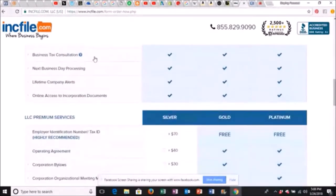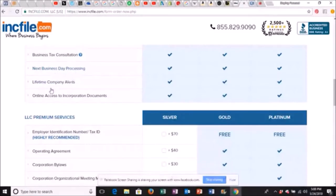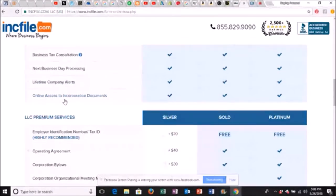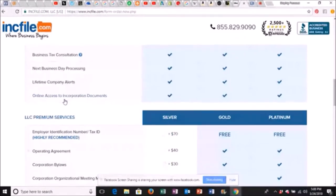The registered agent is just a person who is listed on the business that is able to receive important documents. 99% of the time, that's going to be you. Got some other stuff. Activate Google advertising statement and resignation of the organizers. That's going to be you. Unlimited phone and email support. Online order status tracking. Business tag consultation. Next business day processing. Lifetime company alerts. Online access to incorporation documents. This is what I did. What they do is they keep them on file so you can go on there and you can download them at any time.